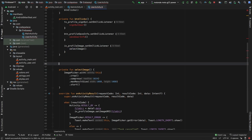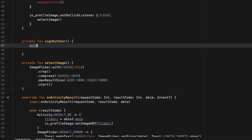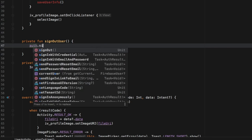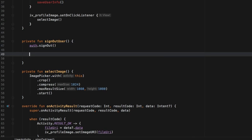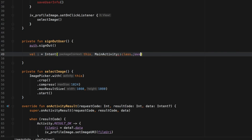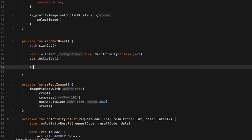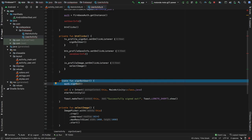Now we only have to take care of signoutUser and saveUserInfo. Let's start with signoutUser: private function signoutUser. Inside here the first thing we want to do is sign out the user using the authentication object and call signOut, which will take care of everything required to sign out. Then we need to create an intent so we can send the user back to the login screen. We create 'val intent', taking the context of 'this' and sending our user back to our MainActivity. We start the activity and then create a toast that says 'successfully signed out'.